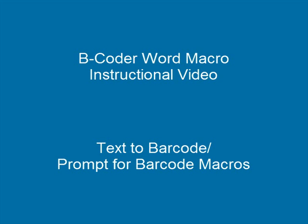This video is designed to show you how to use the text-to-barcode and the prompt-for-barcode macros that are installed in Microsoft Word by the Bcoder macro installer.